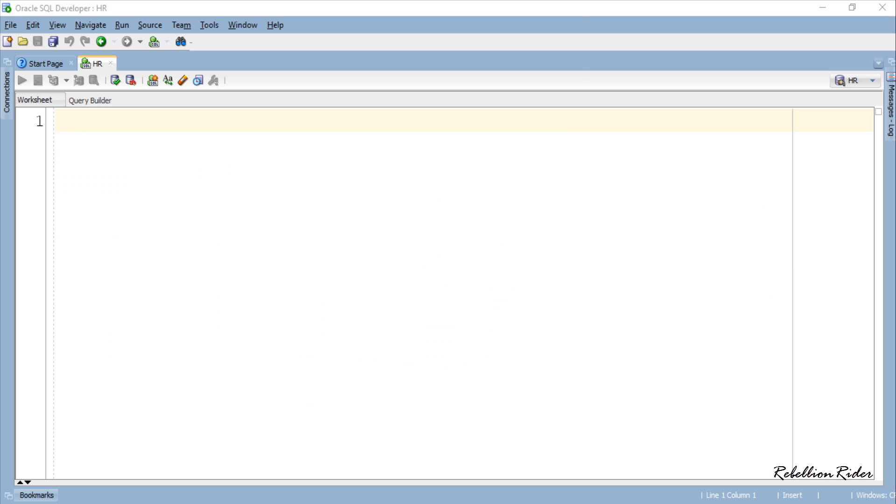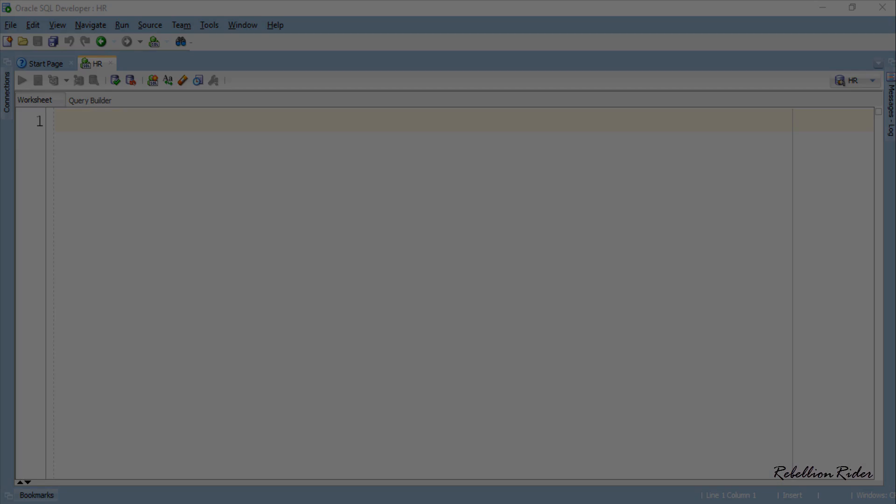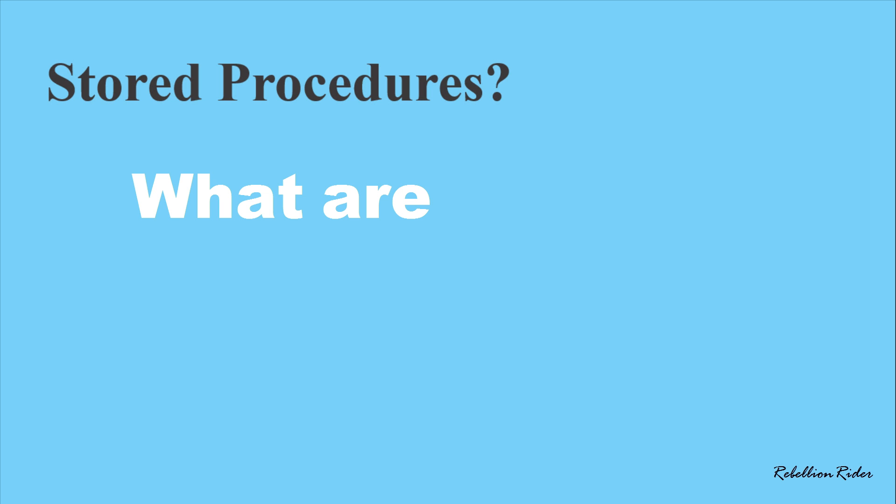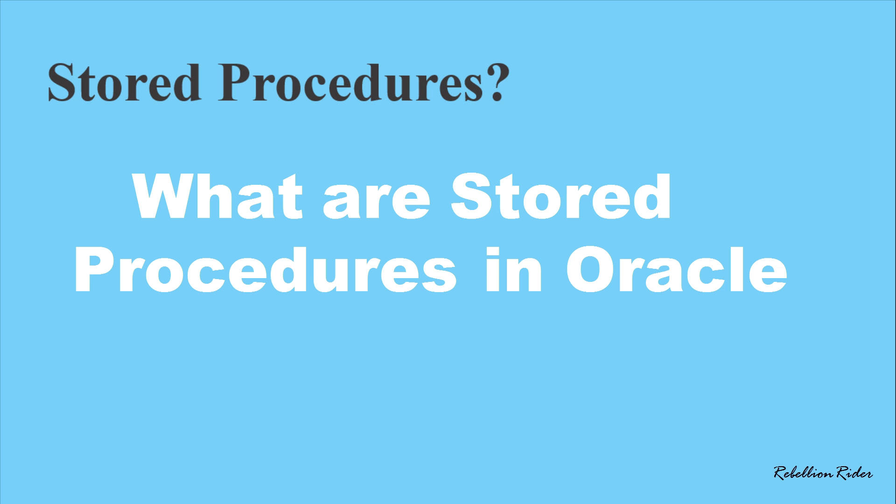Yes, in today's PL/SQL tutorial we will learn what are stored procedures in Oracle Database. So without further ado let's start the tutorial with a question: what are stored procedures in Oracle Database?